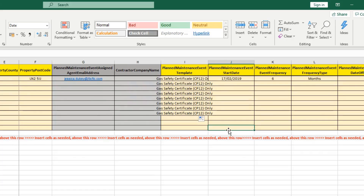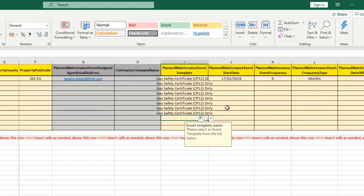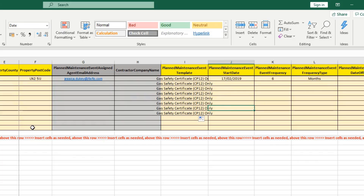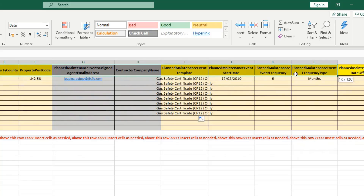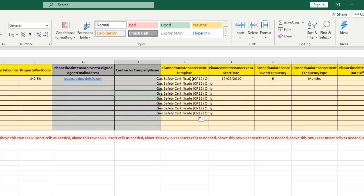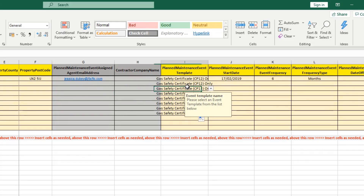If you have added a different event template on your FixFlow system, it will not pull through into the dropdown. In that case, you will need to create a new Excel document, copy the first row and paste it onto the fresh document, and then add the planned maintenance event template yourself — the dropdown will not copy over as long as you only copy row one. Keep the columns exactly the same, and the event template name must match exactly what is in your FixFlow system.